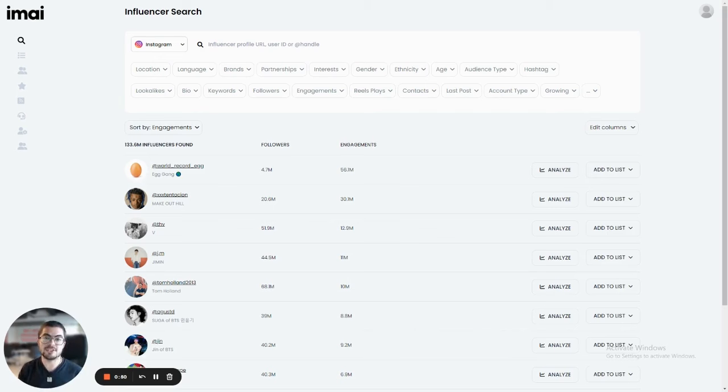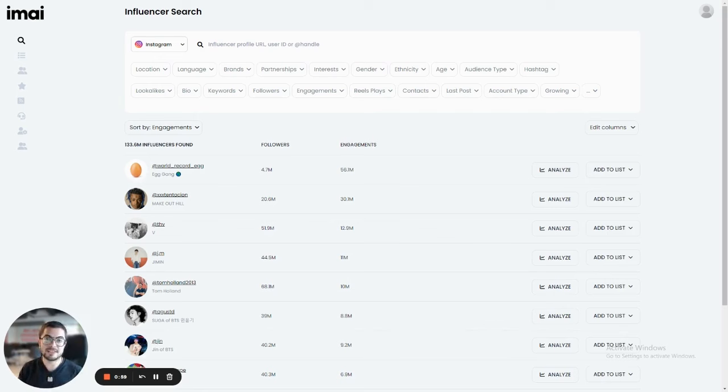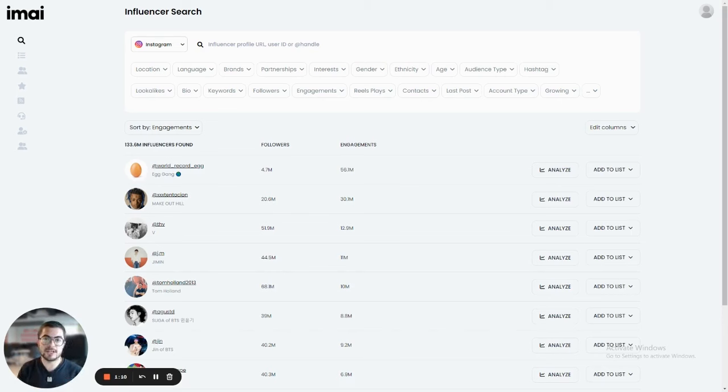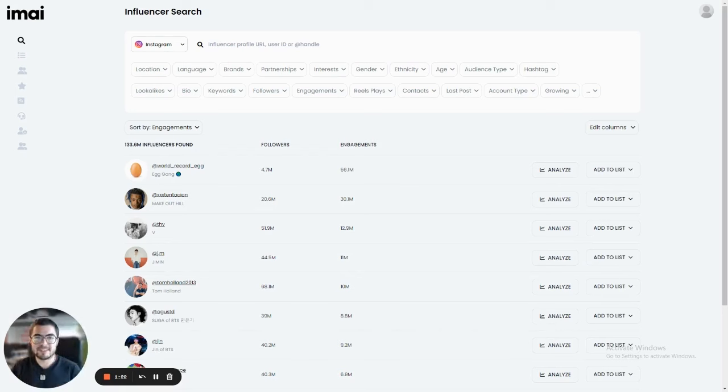If you're an agency or a brand that uses influencers in your campaign, then you know that the most deciding factor for a successful campaign is finding the right influencers that can actually convert to sales. Our platform will help you quickly and easily filter, discover, and reach out to the influencers that will make your campaign successful. So now I'm going to show you how Imae actually works.